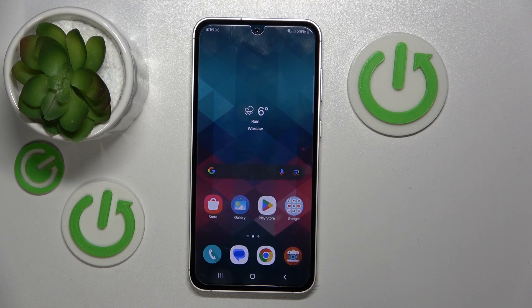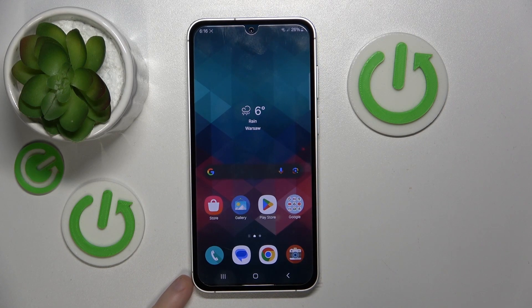Hello, in this video I will show you how to change alarm sound on Samsung Galaxy F54.